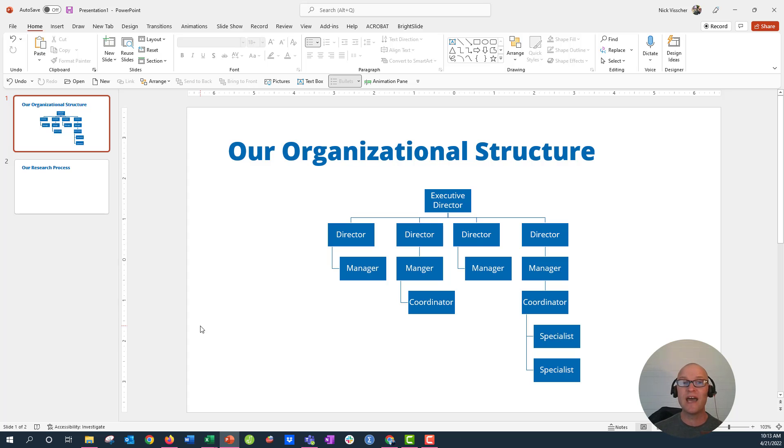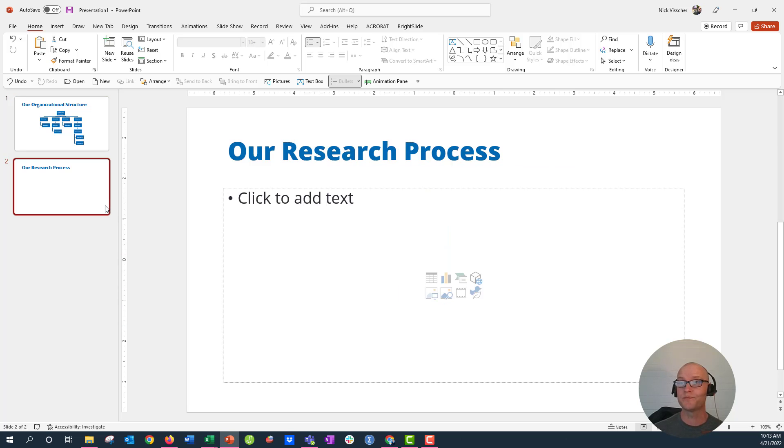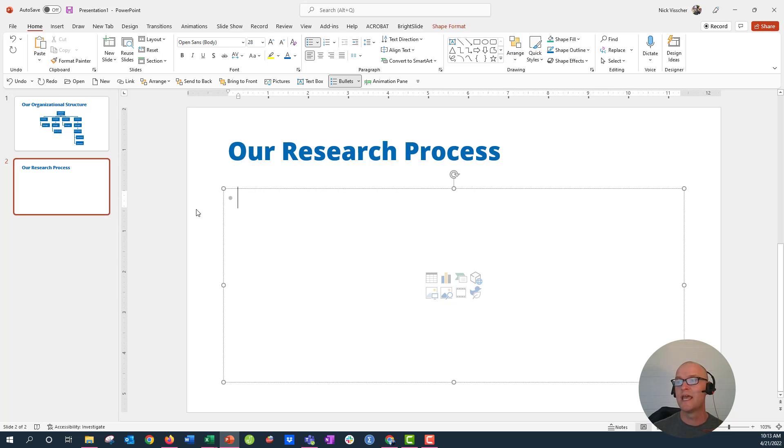So that is super cool. Now you can do this with other types of flowcharts or diagrams too, so let's go over to this. So let's say we're outlining our research process.